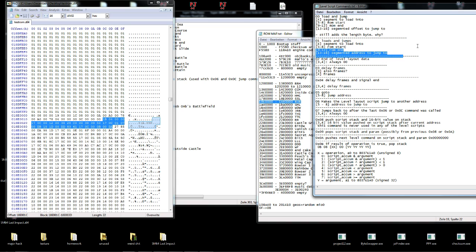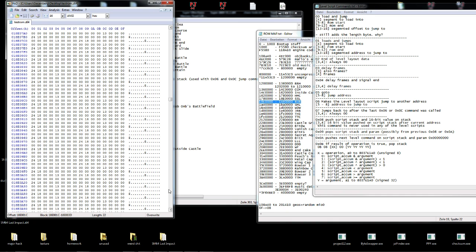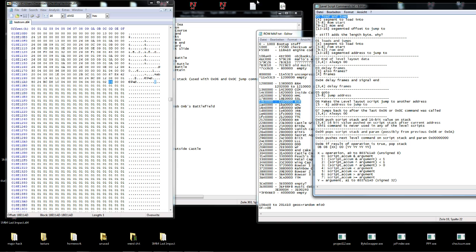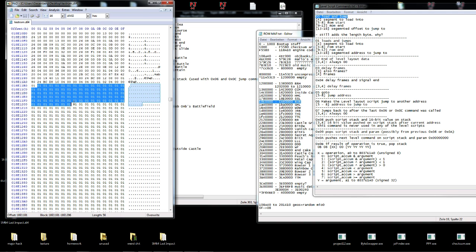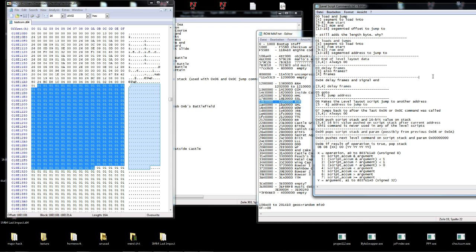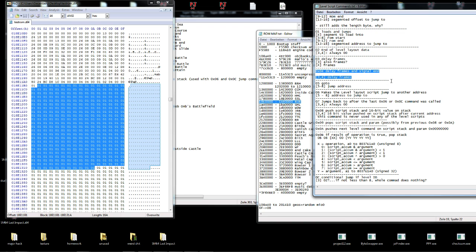We have the 0x01 command, which is basically the same thing. We have the 0x02 command — this just ends the level script. For example if we scroll down, we would see the 0x02 0x04 here. The 0x04 is just the length byte; the 0x00 command also had that. After that it's just the 0x01 padding.